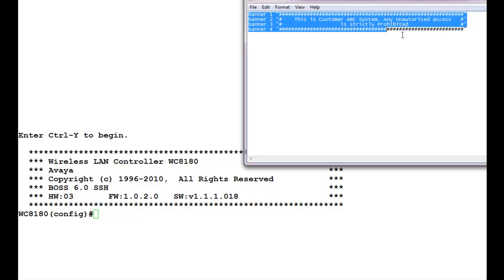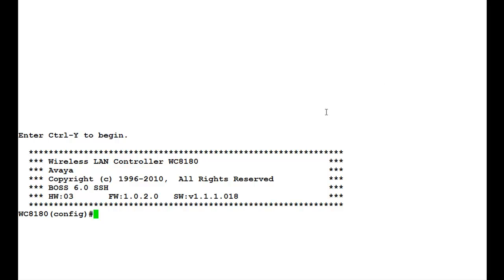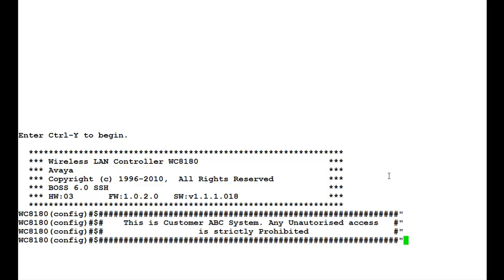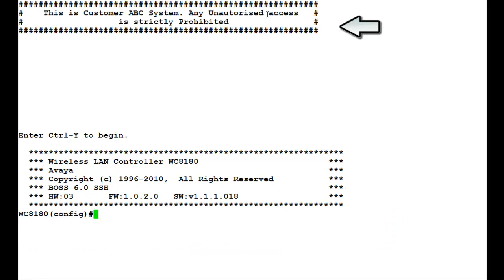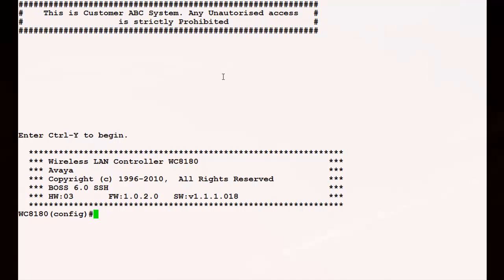Now, we will open our notepad and copy the script which we have created. We will paste that script onto the controller command line interface. Once that script executes, we will again issue the command SHOW BANNER CUSTOM to see that the script executed and created a custom banner for us in the controller, which can be seen at the top of the interface.